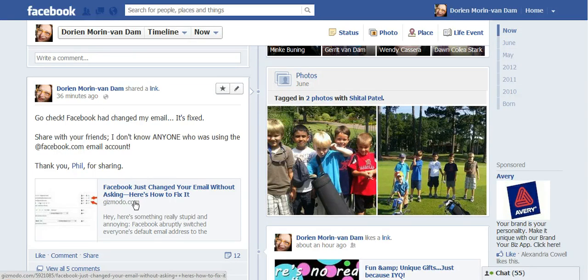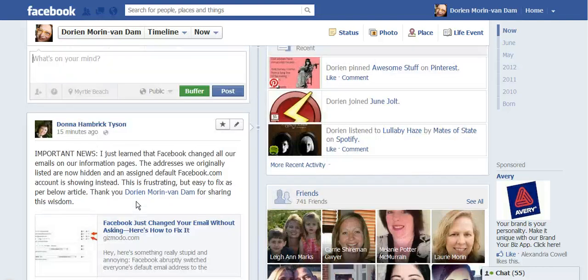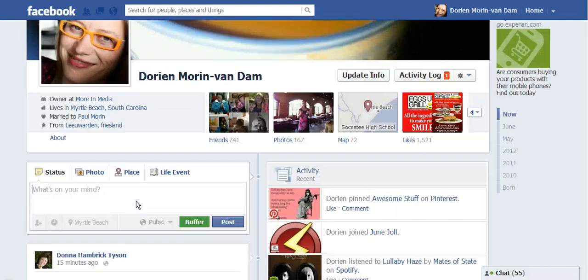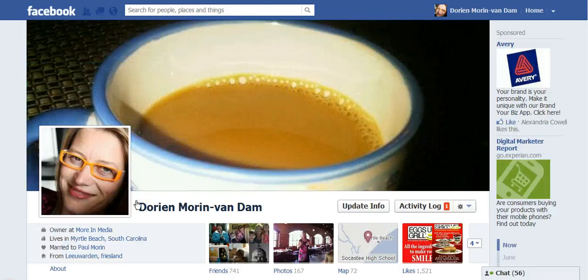It has a quick link on how to do it, but I thought this might be an easy way for you to see how to do it — I'm just going to show you. I had changed mine already, but I put it back to the Facebook email so you can see where it is.